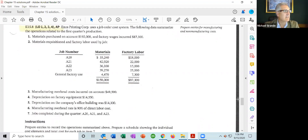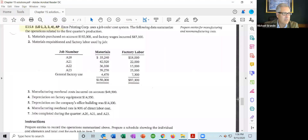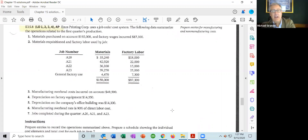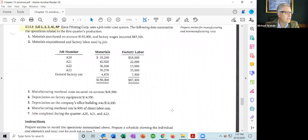Item two provides materials requisitioned and factory labor used in a chart. The chart shows materials assigned to each job — that's direct materials — and labor assigned to each job — that's direct labor. General factory use represents indirect materials and indirect labor. Item three: manufacturing overhead costs incurred on account, $49,500. Item four: depreciation on factory equipment, which is a component of manufacturing overhead because it's factory-related.